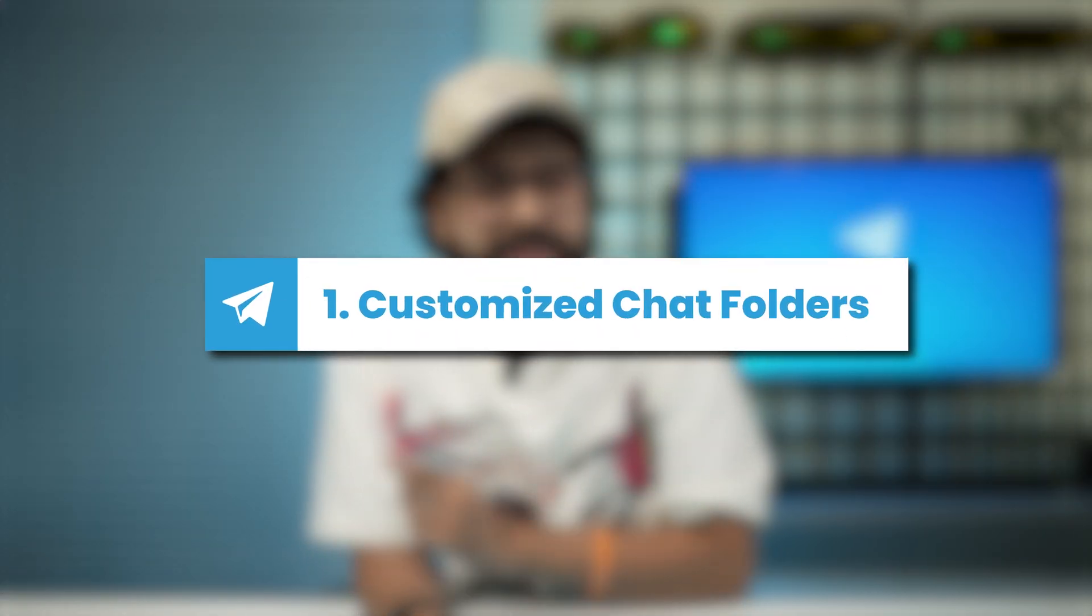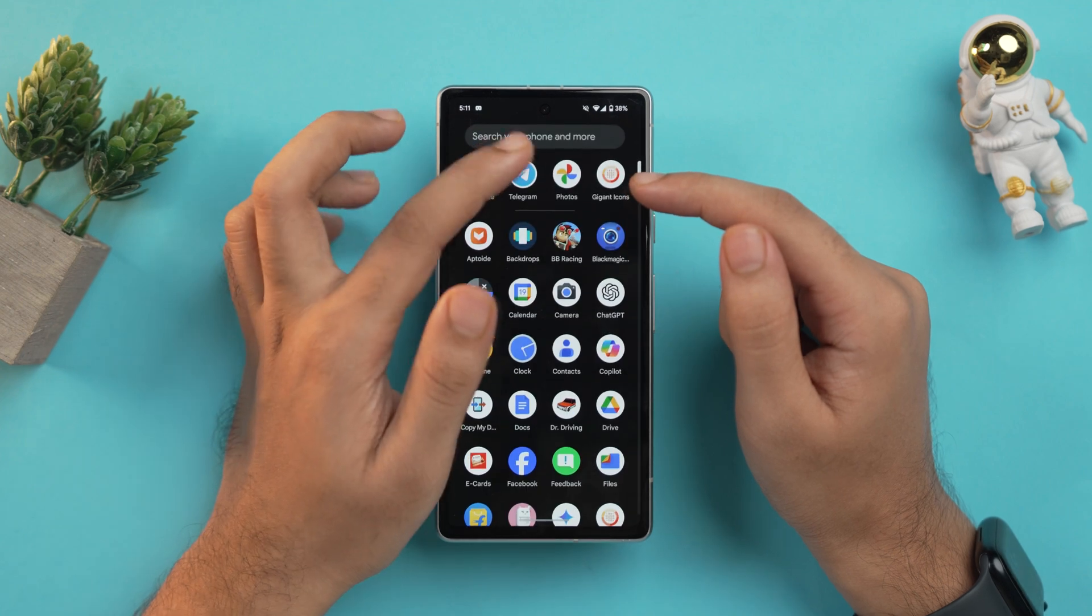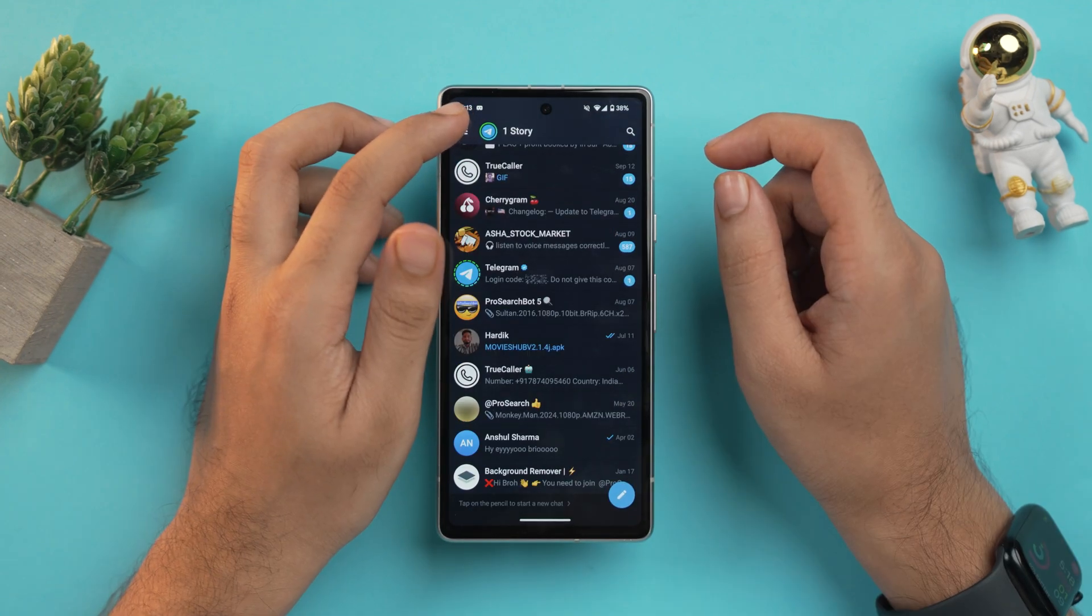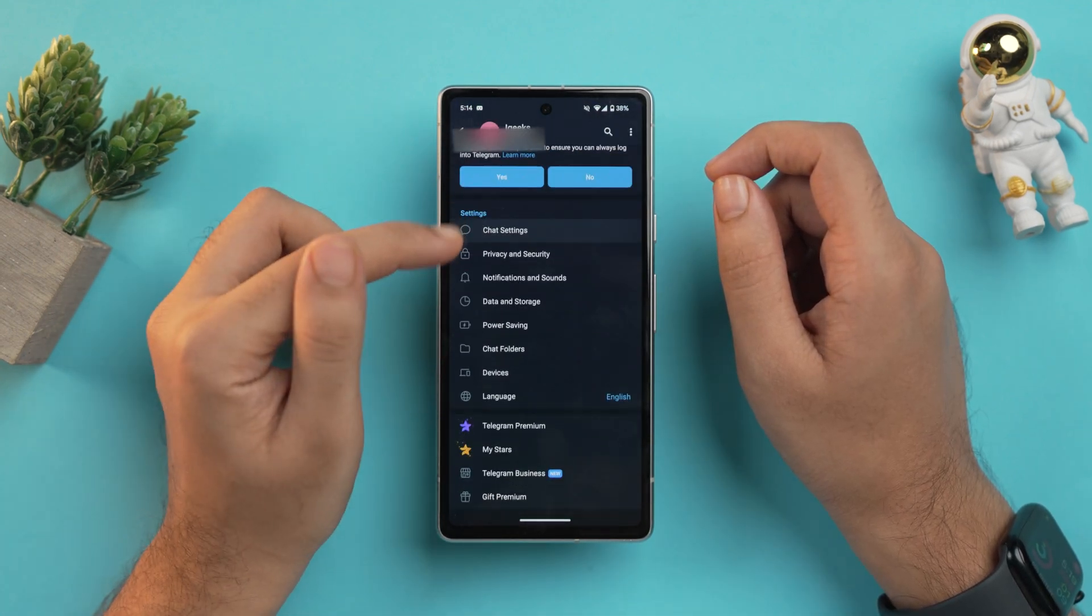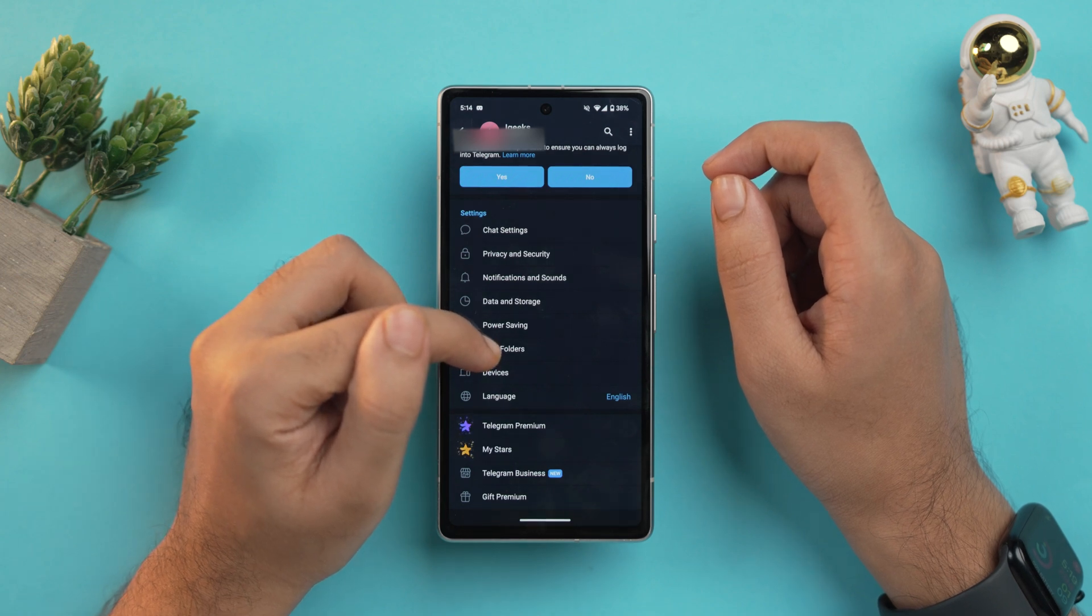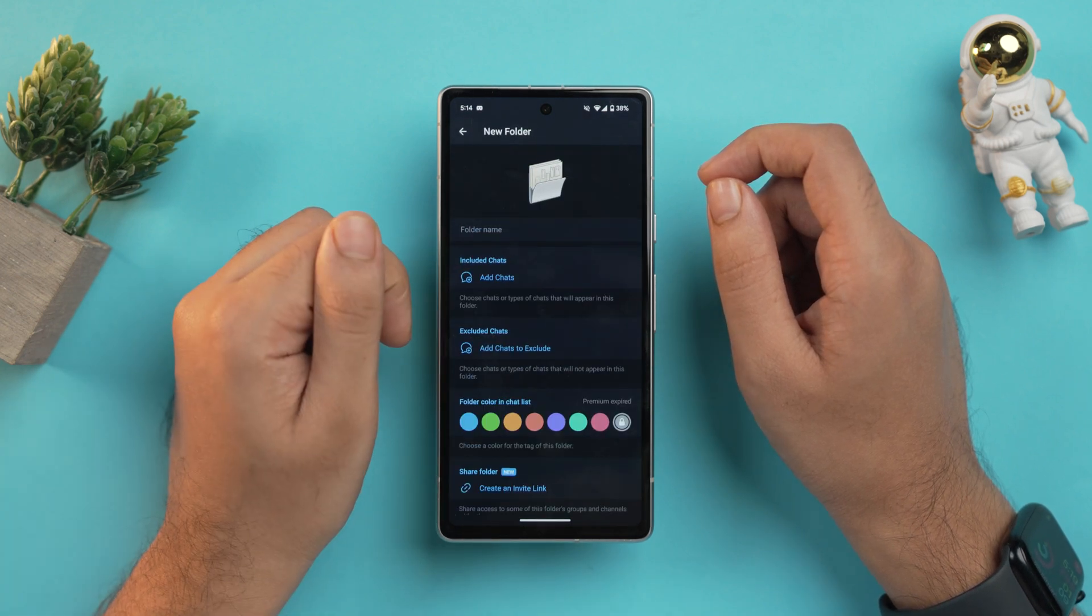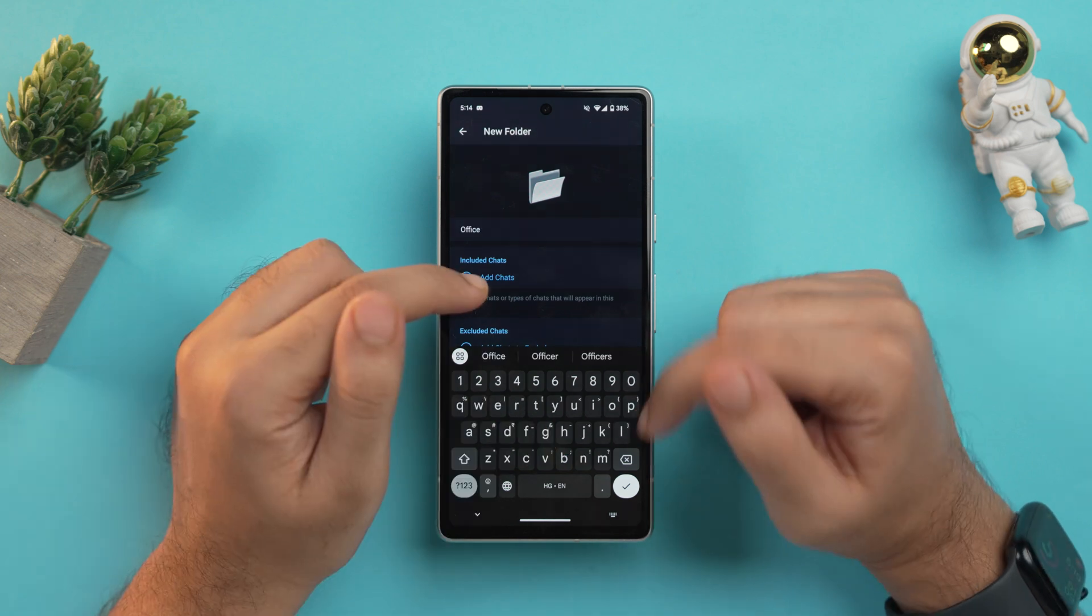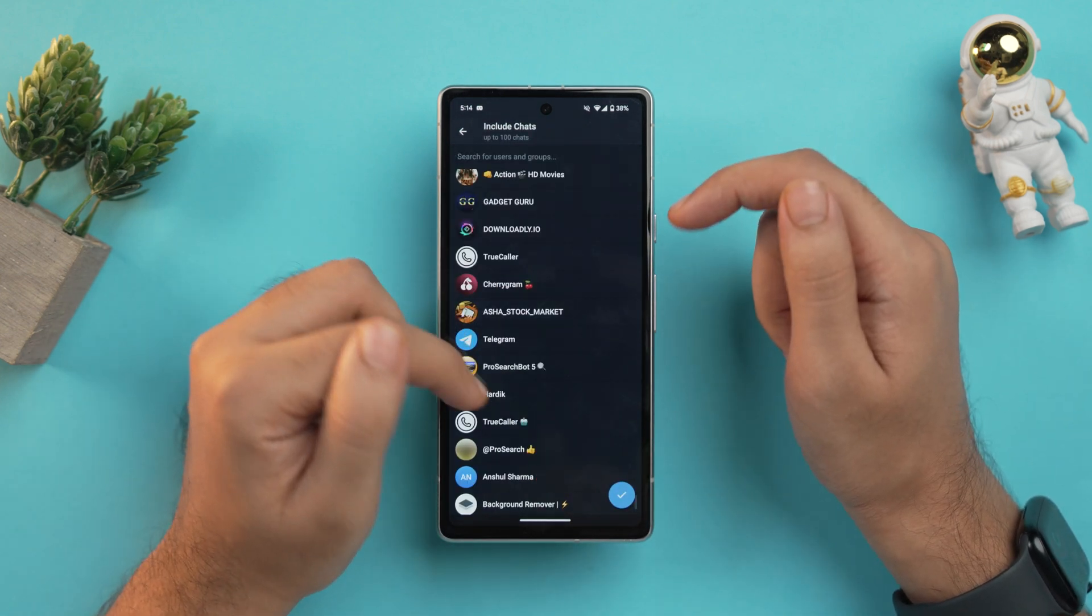The first tip is to use customized chat folders in Telegram where you can keep your chats organized by creating custom chat folders. On your phone, first of all open the Telegram app, tap on the icon of three lines here, go to settings, scroll down and you'll see the option of chat folders. Just tap on it and here tap on create new folder.